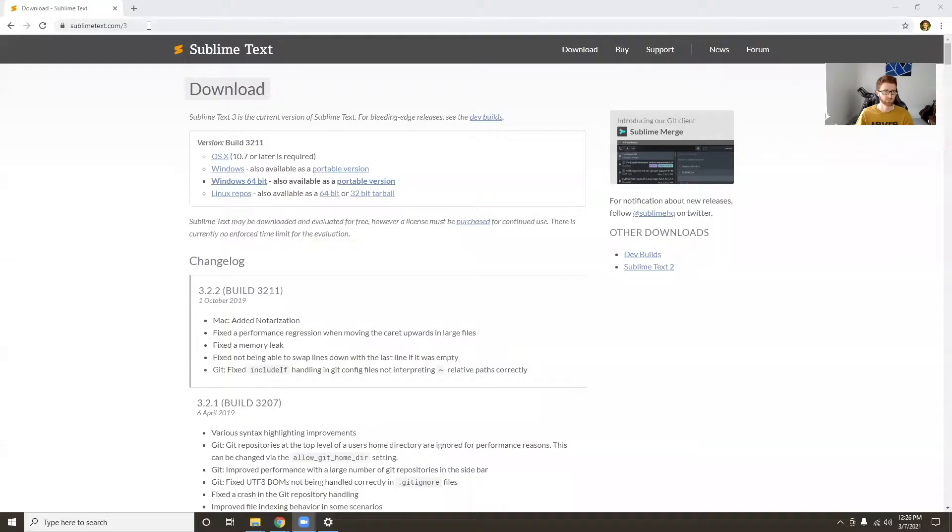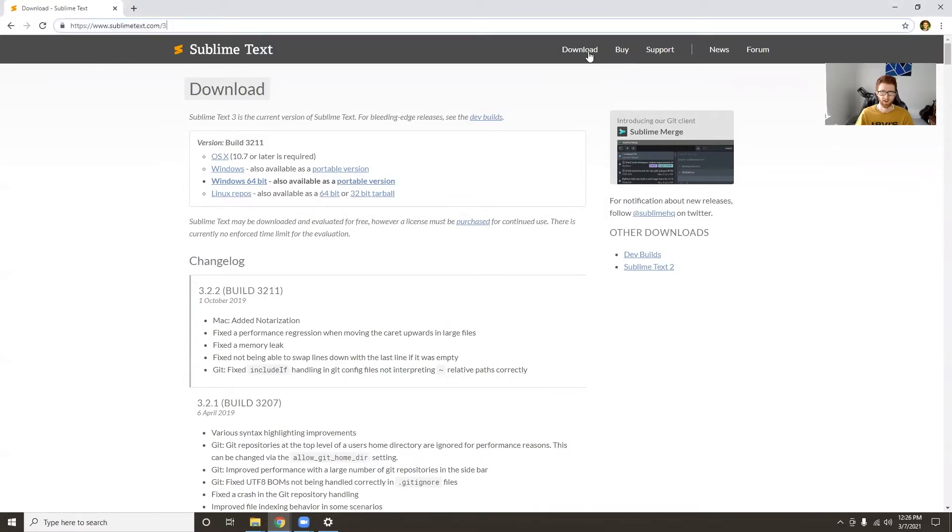You may already have a different text editor installed or something you like better, like Visual Studio Code or Atom—that's totally fine. I'll just be using Sublime Text. To start off, we'll just go to the Sublime Text website, it's just sublimetext.com, and there's this download button up at the top.